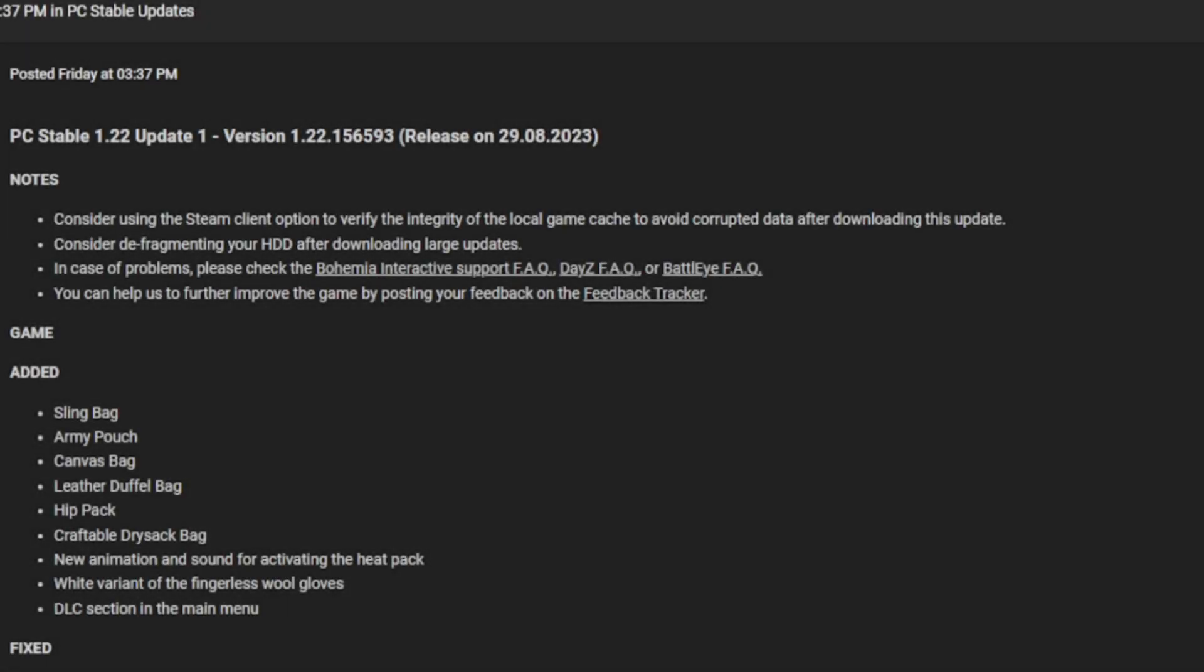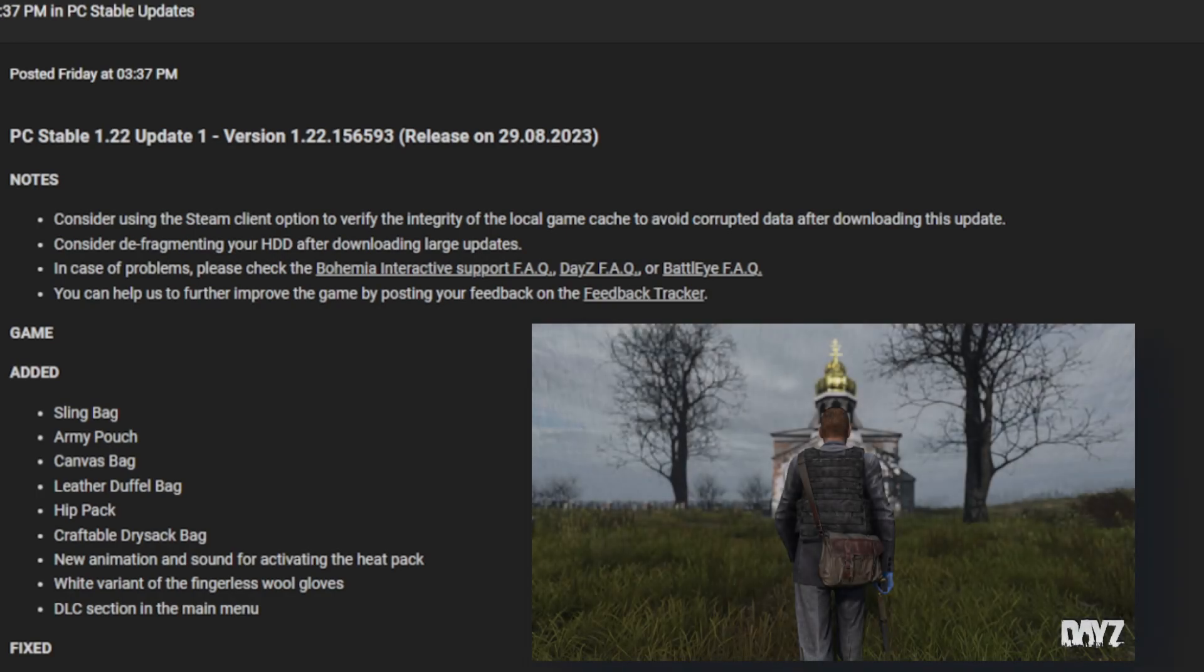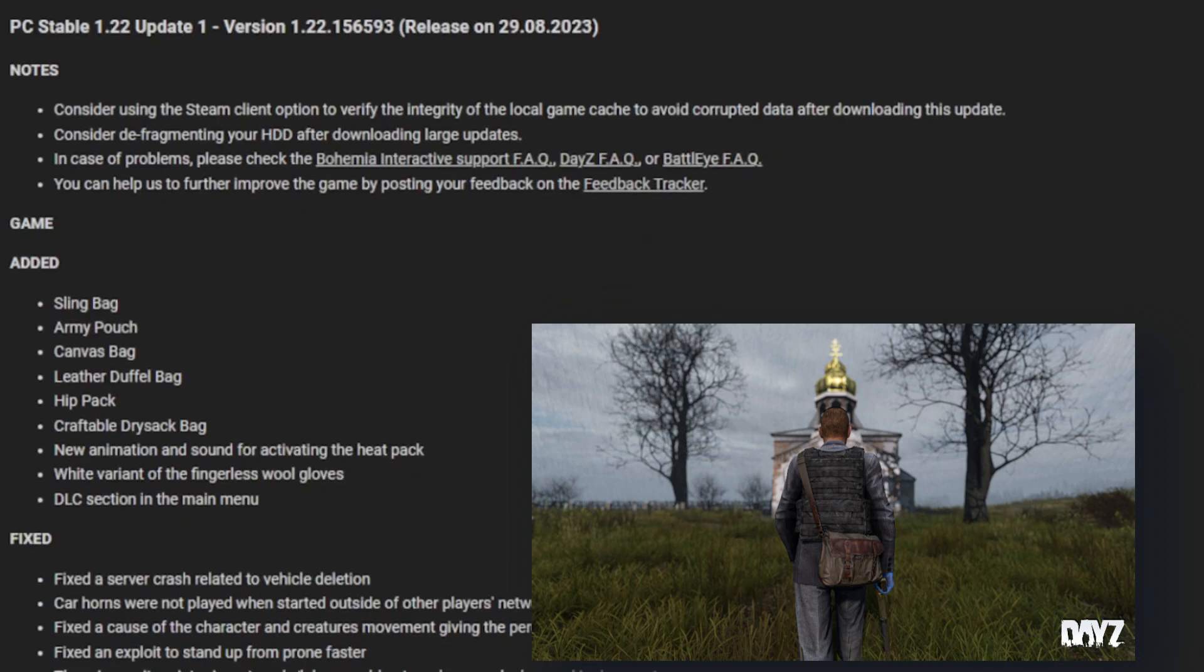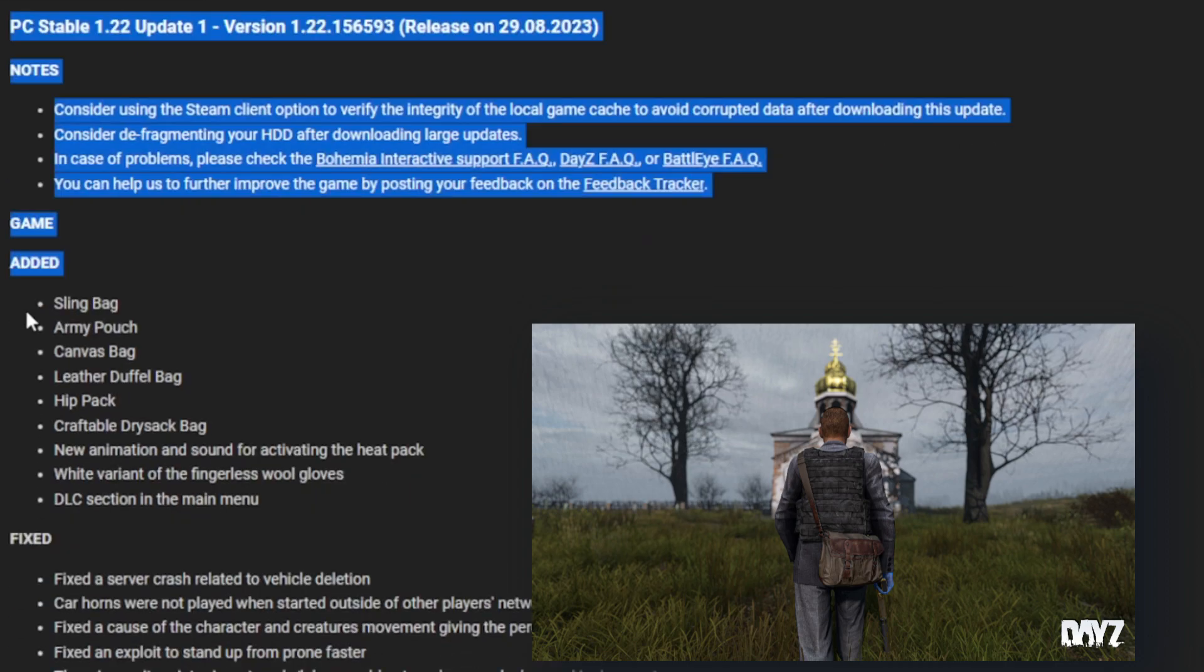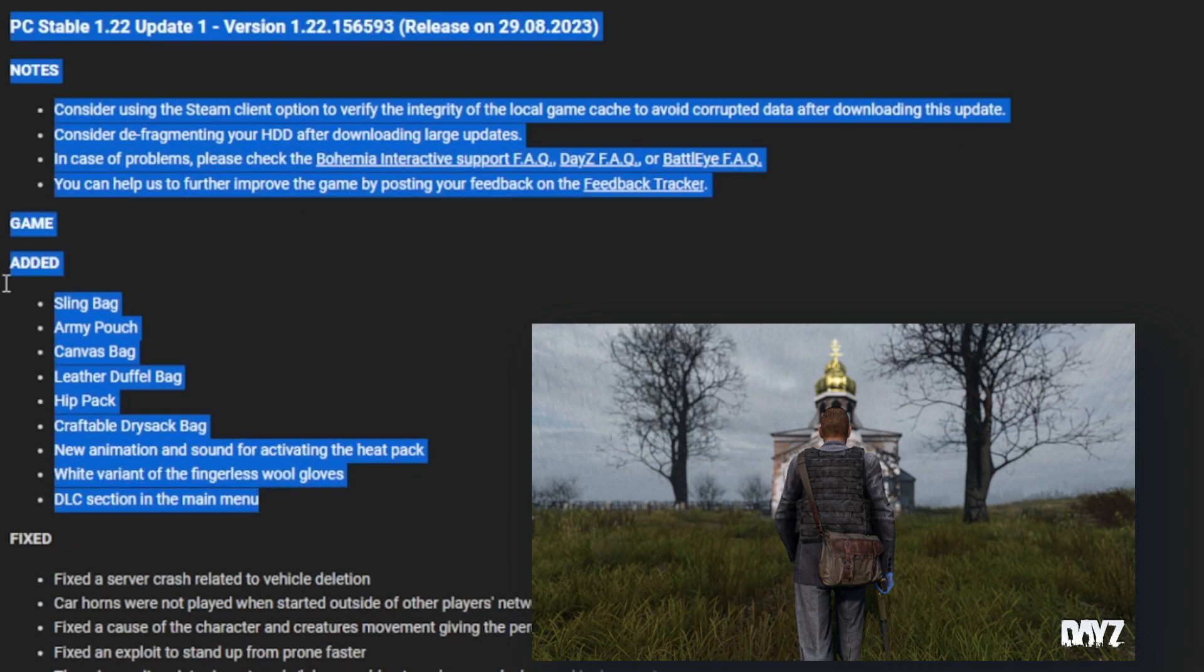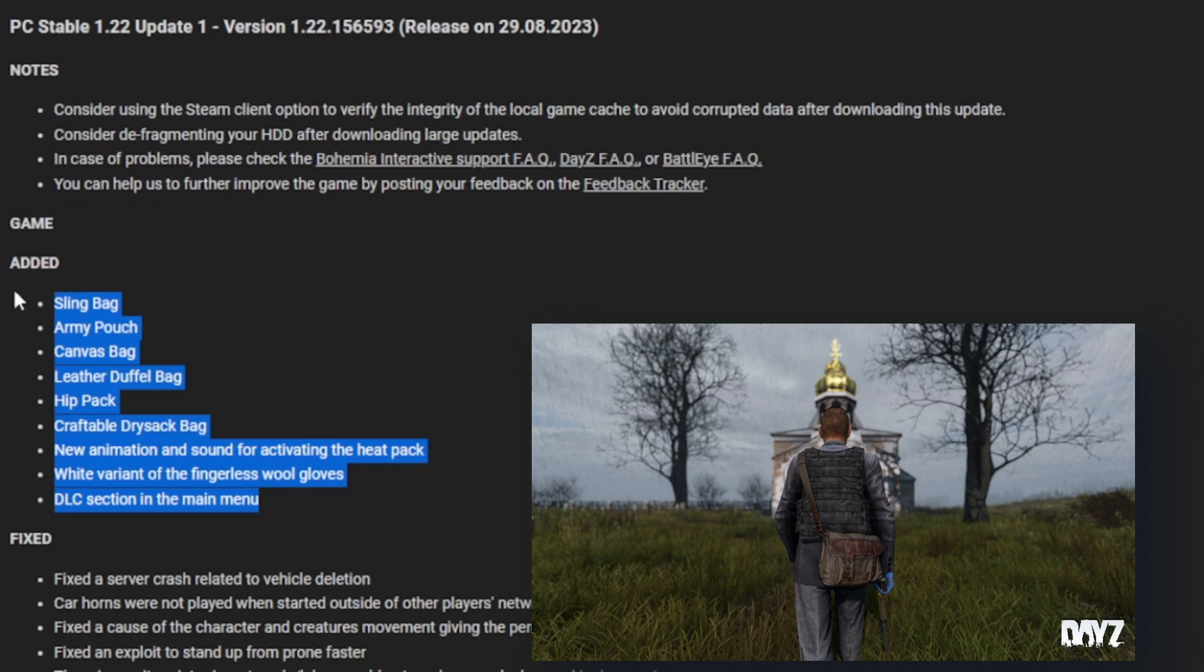Update 1.22 has just dropped for PC servers and Xbox. It's currently half past 12 midday for me, and the update dropped for PC half an hour ago. Now we've got all the sexy update news.